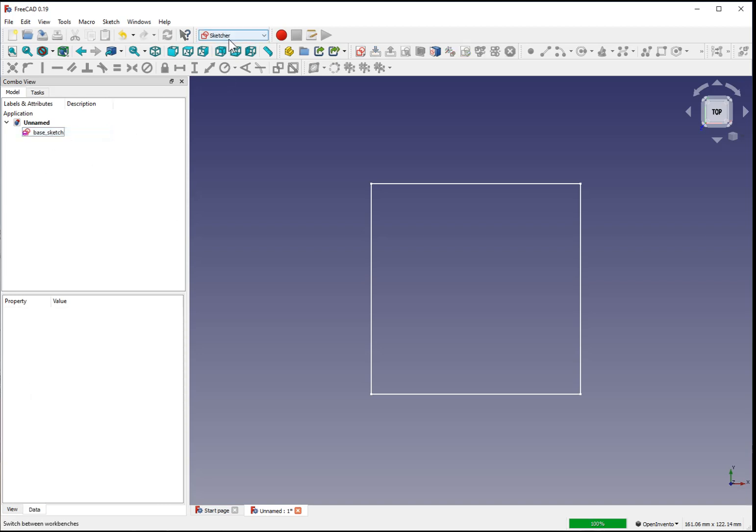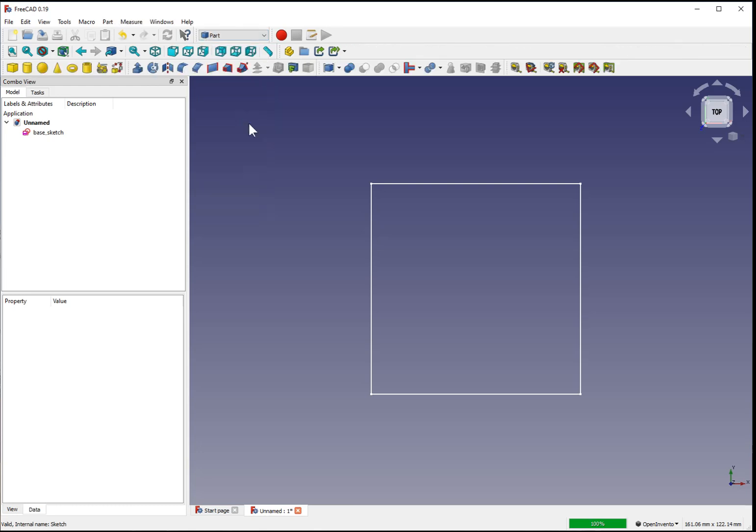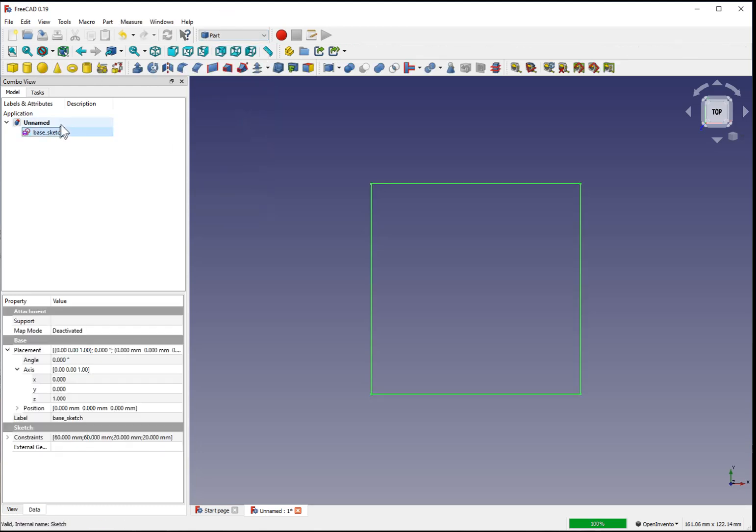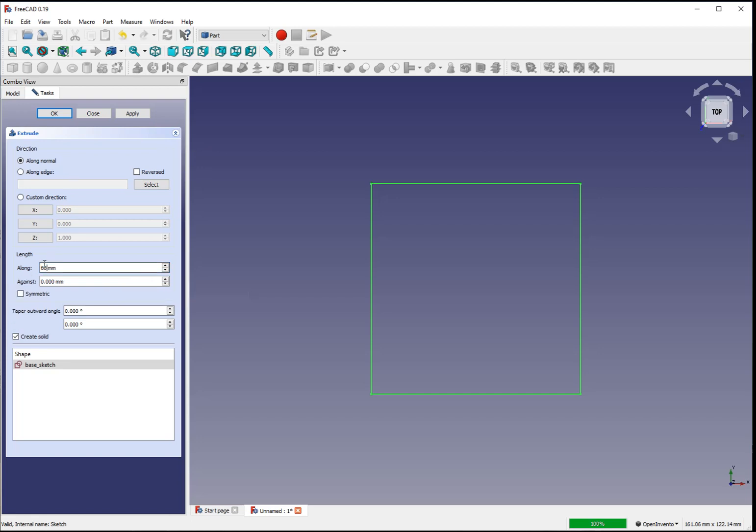Now, if we change to the part menu, ensure our sketch is selected on the left side, we can use the extrude tool to turn this into a three-dimensional shape. We can extrude it to 60 millimeters above the axis.